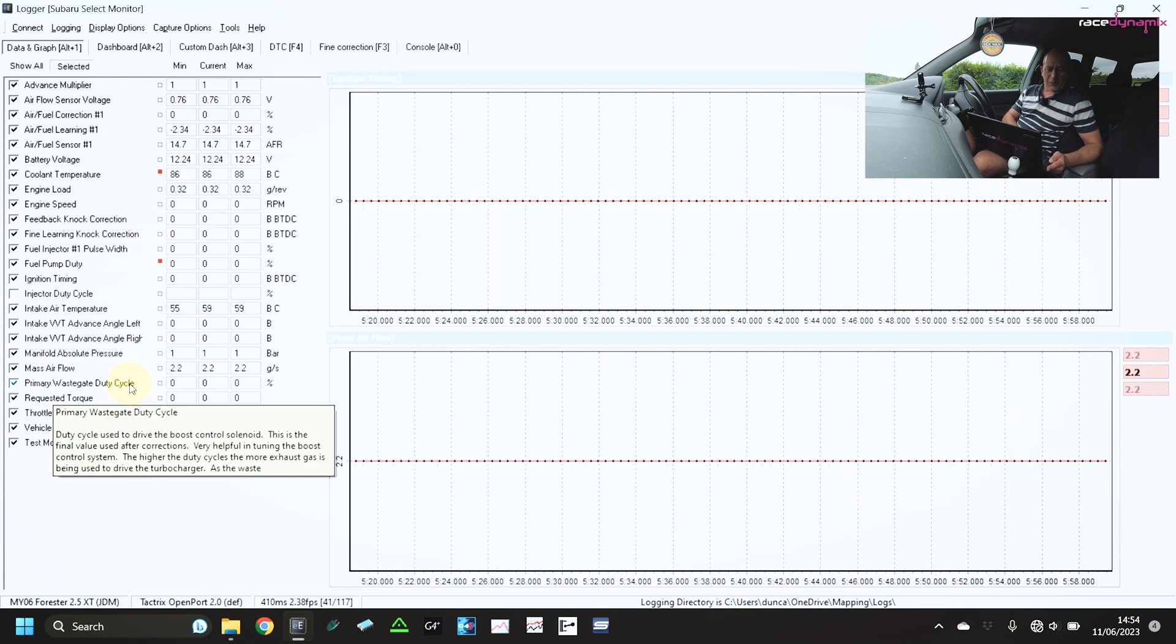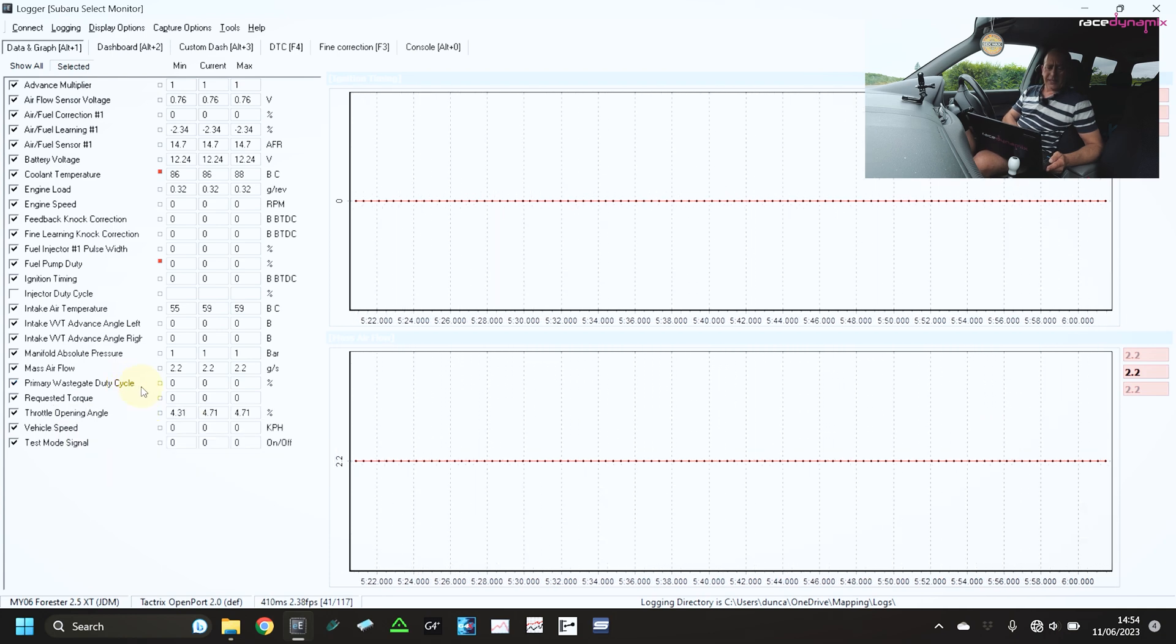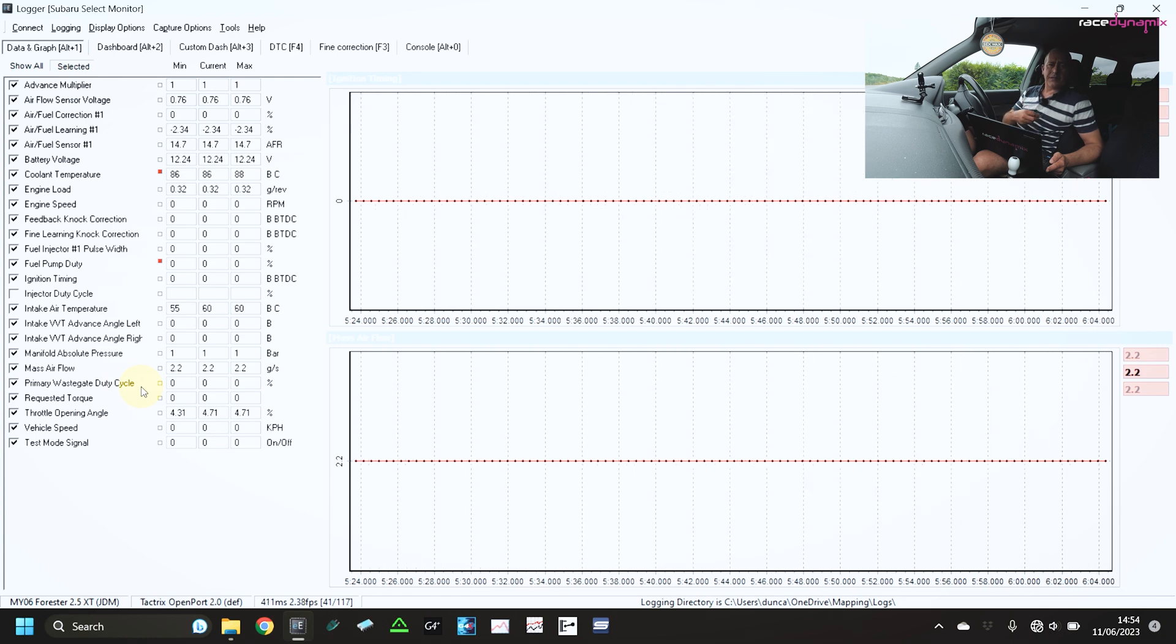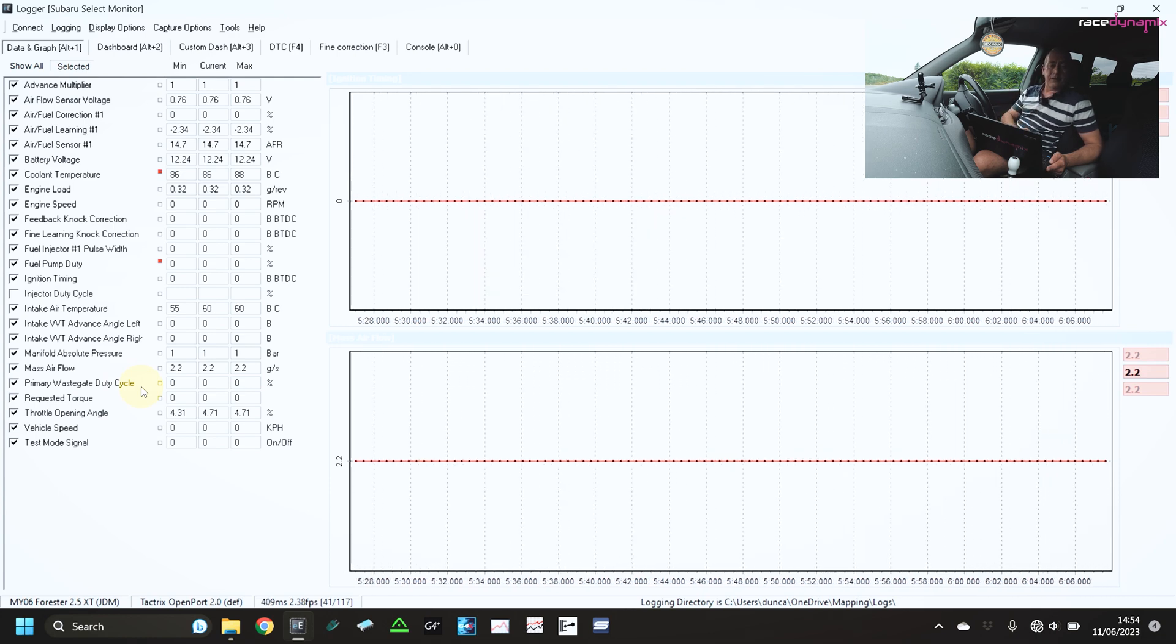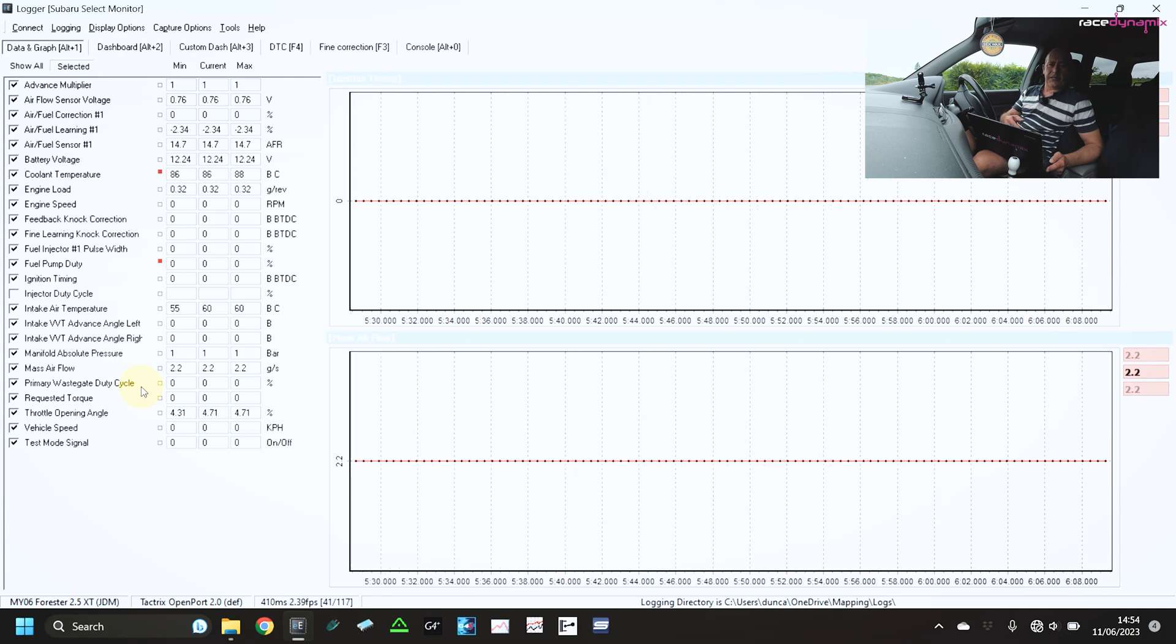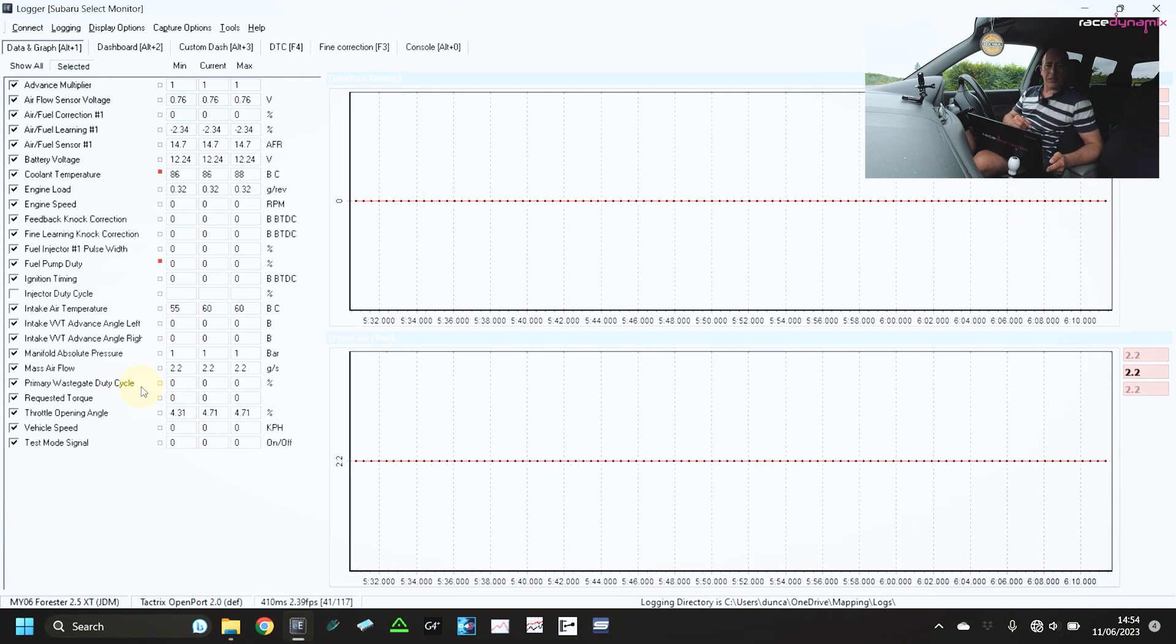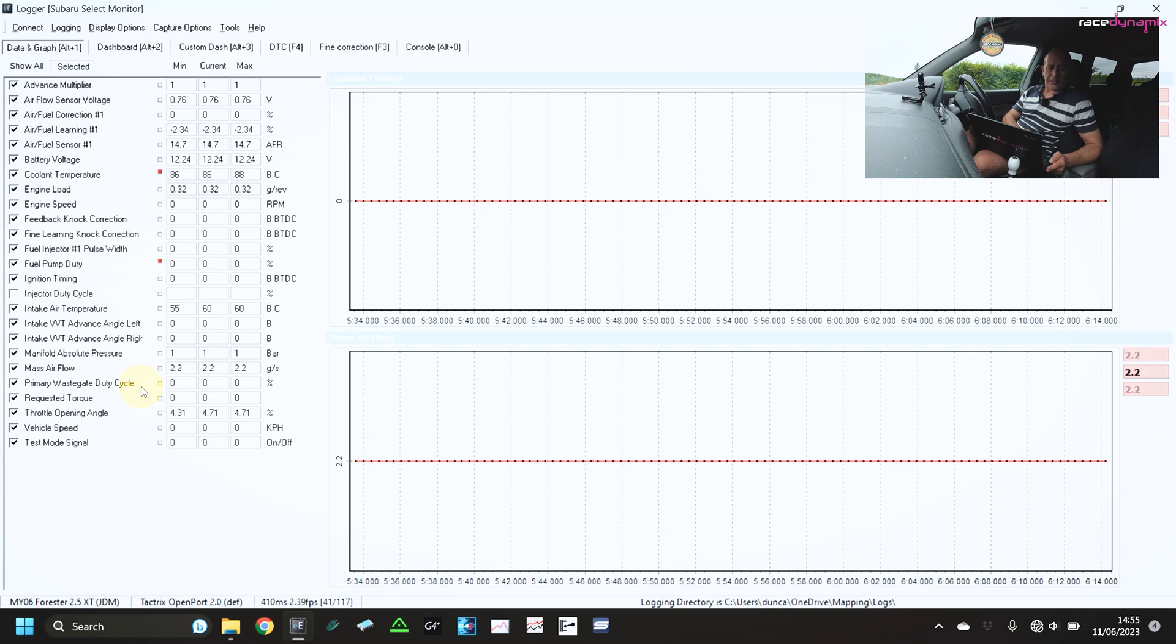Also, we have primary wastegate duty cycle. So that is the wastegate duty cycle that is being applied to the boost solenoid for the boost control. So higher the duty, the harder it's working to build up boost. Lower the duty, the lower it's working.